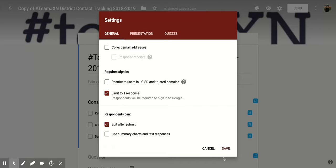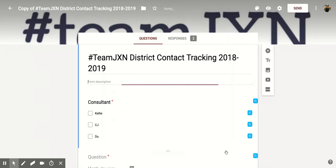Once you have that done, you're going to come down to the bottom right, click save, and now that is set up for you. I hope you enjoyed this short tutorial on how to limit responses to only one per person.